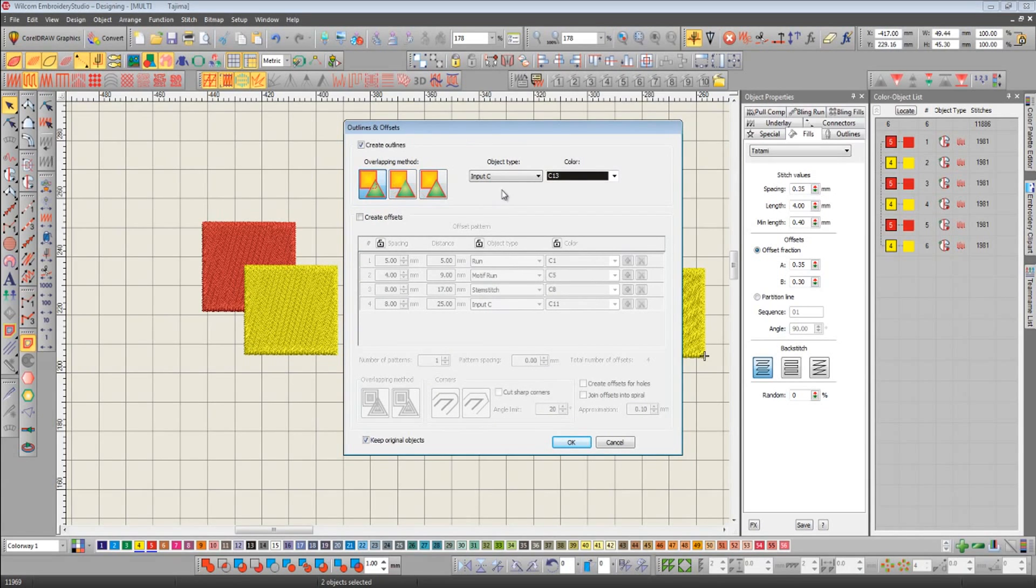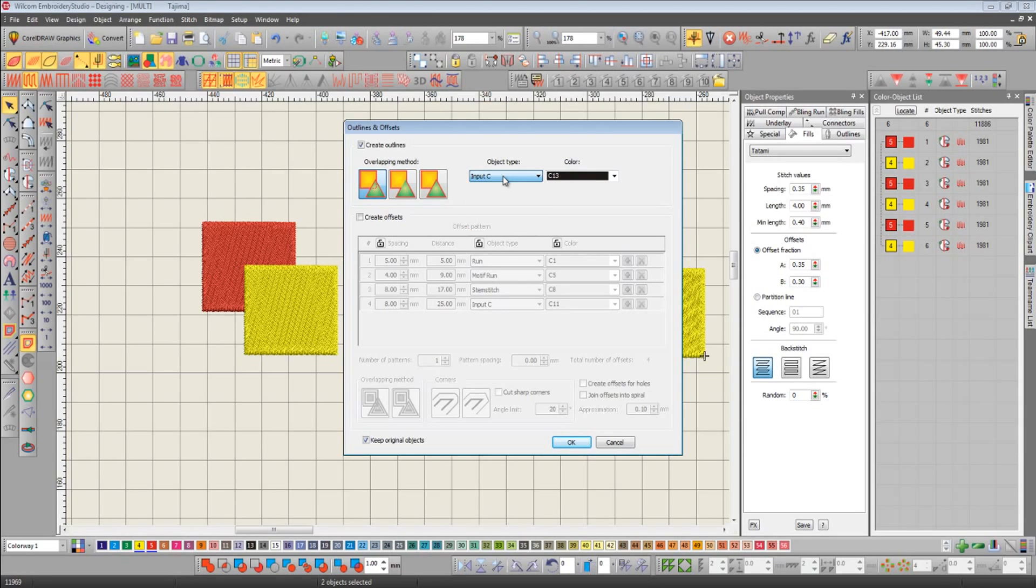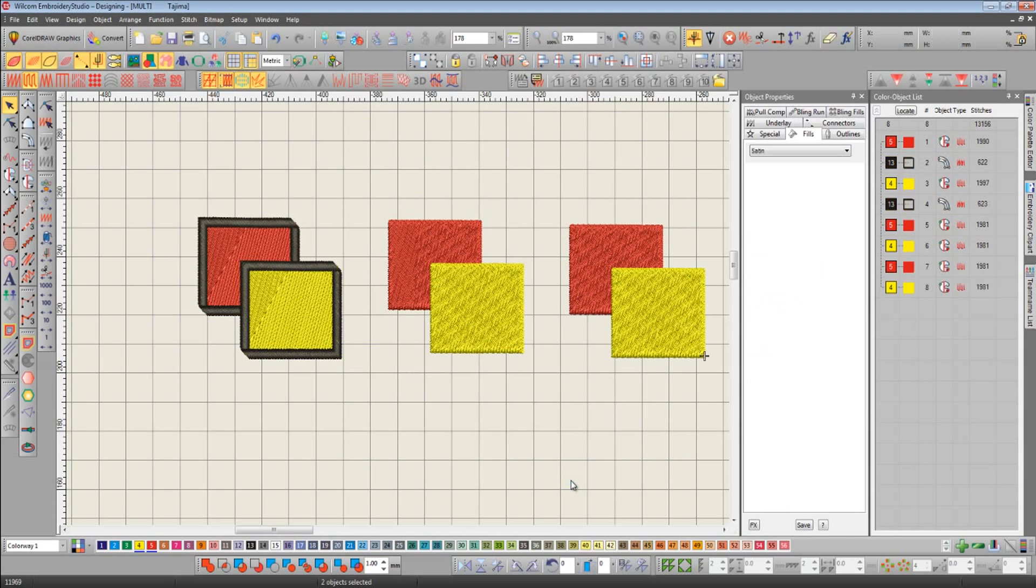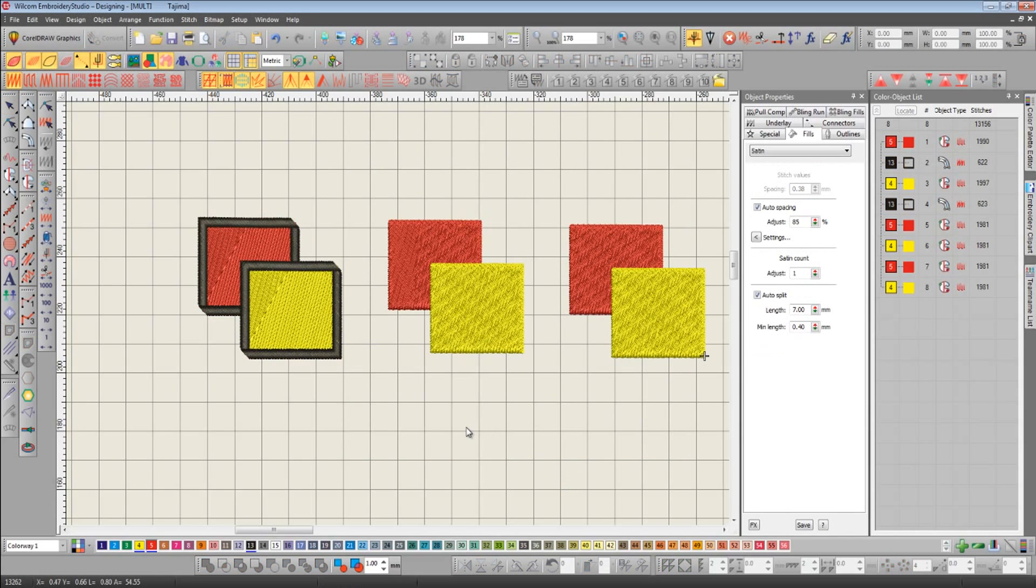Choose method one. I'm going to use a border method of input C—it can be any stitch type that you like. And we're going to do it in a color black. Click OK, and the border is instantly generated.